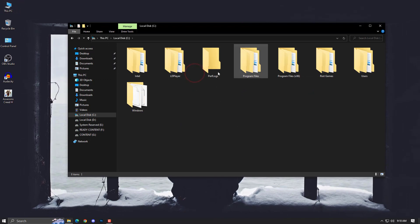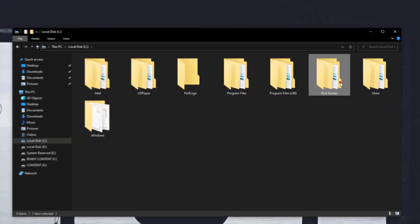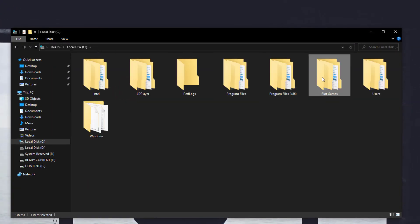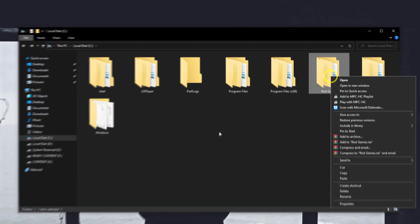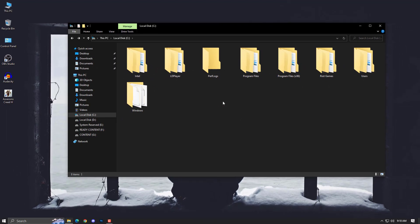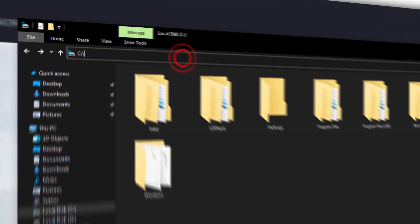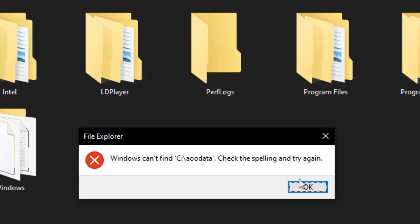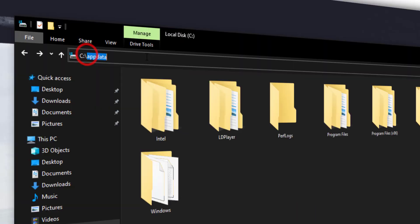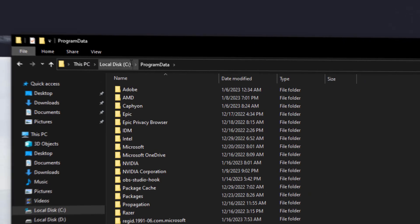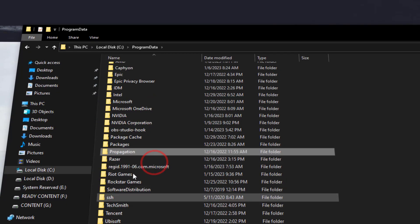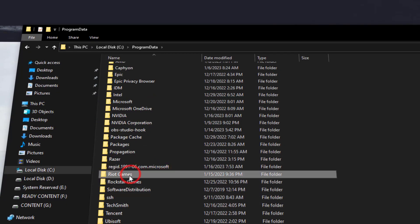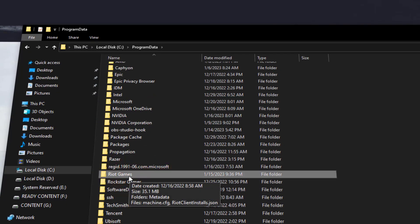This time you have to delete this Riot folder from the C drive. But we're still not finished. First, type 'AppData' in the path bar, then navigate to ProgramData, and find the Riot Games folder. You need to delete this folder as well.